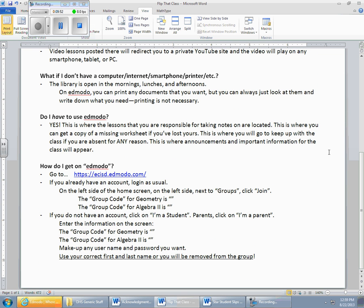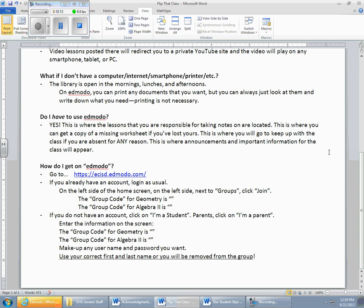How do you get on Edmodo? It's really very simple. There's a website. You've got it there on your paper, ecisd.edmodo.com. It is a secure website, so it's HTTPS. If you already have an account, I know some of you have teachers who have used the Edmodo in the past. If you're in my classes last year, then you used Edmodo in the past. You should already have an account. So if you have, all you have to do is go to the account. You're going to enter the group code for geometry and for Algebra 2. If you do not have an account, that's fine.